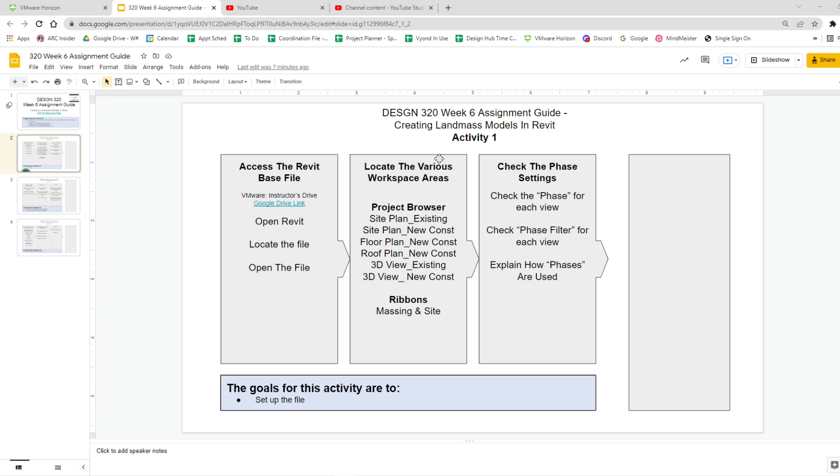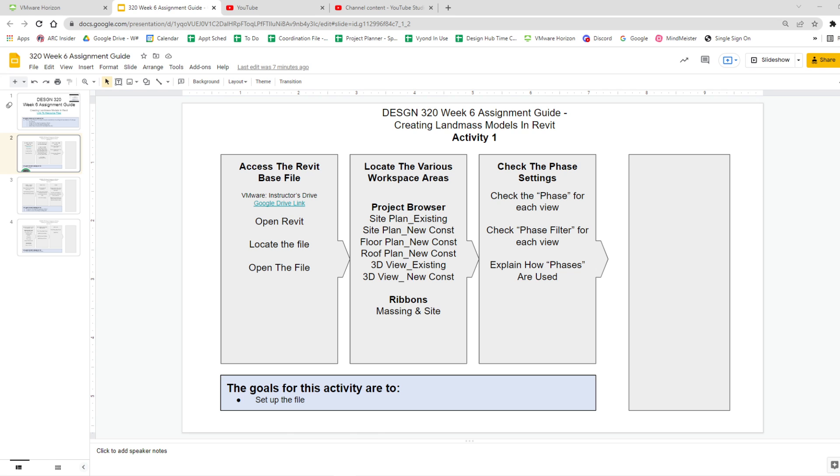So let's go on with the next part of Activity 1, Activity 1.2, and that's to locate various areas. We're going to look in the project browser for a bunch of different views, and then we're going to look at a new ribbon. So that'll be kind of cool.